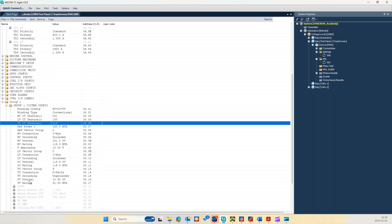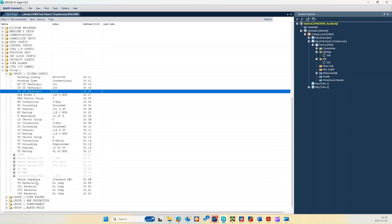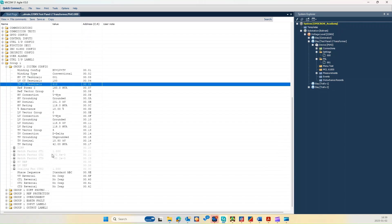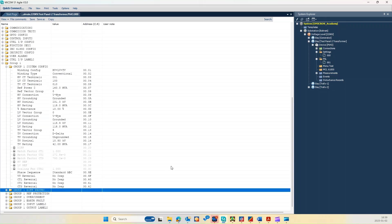And TV also is delta with the vector group 5 and ungrounded with a TV nominal high voltage 10.5 kV and TV rating is 42 megavolt ampere.